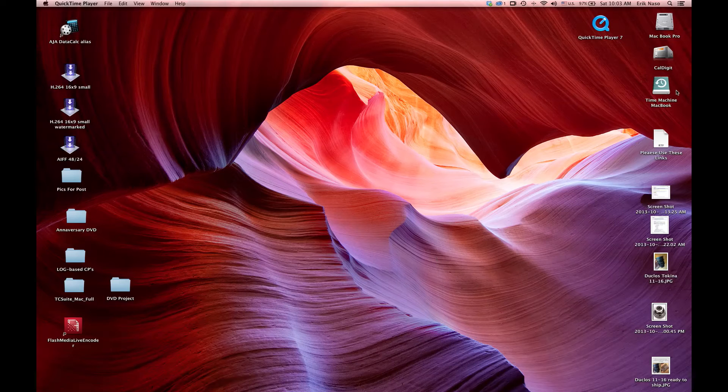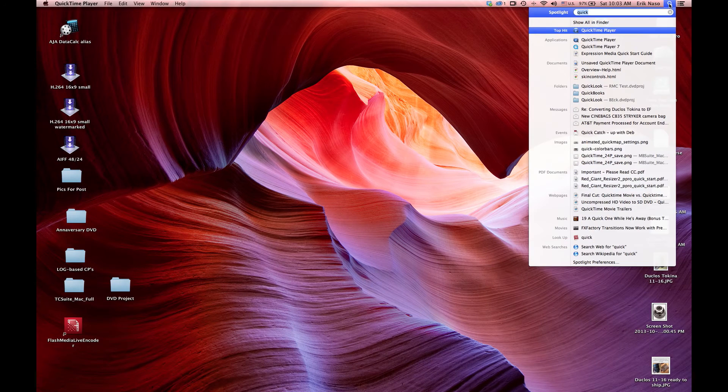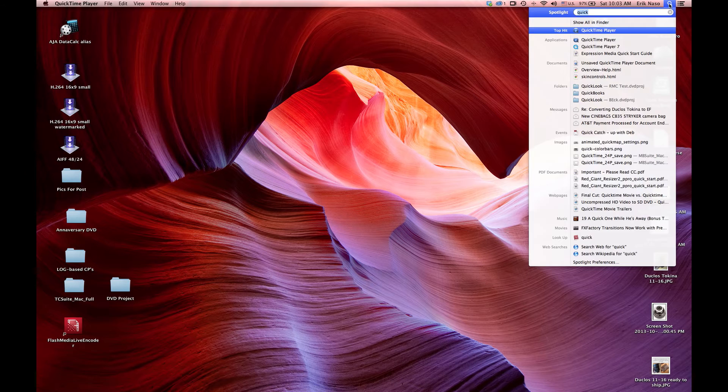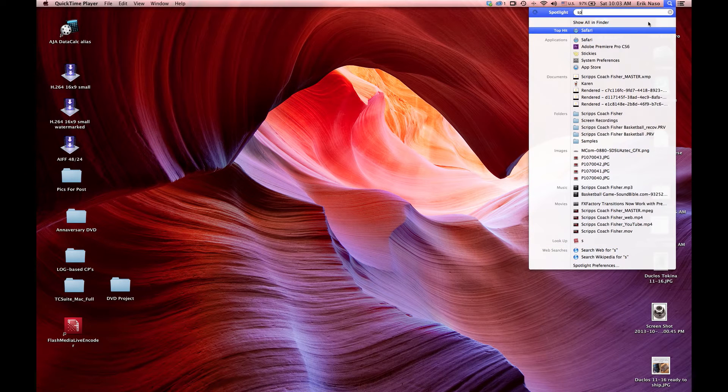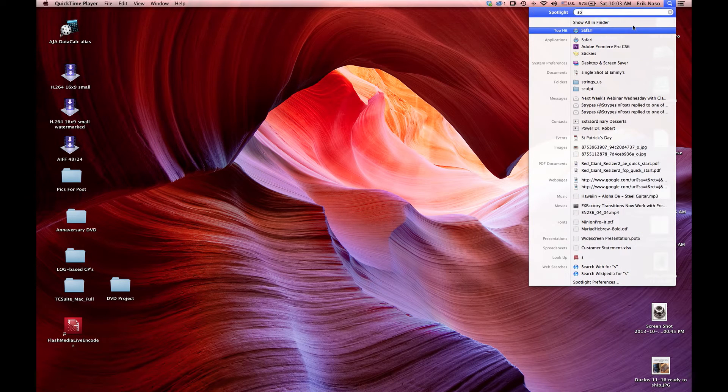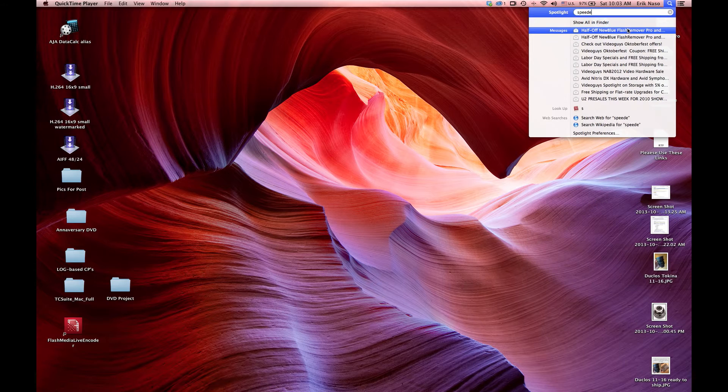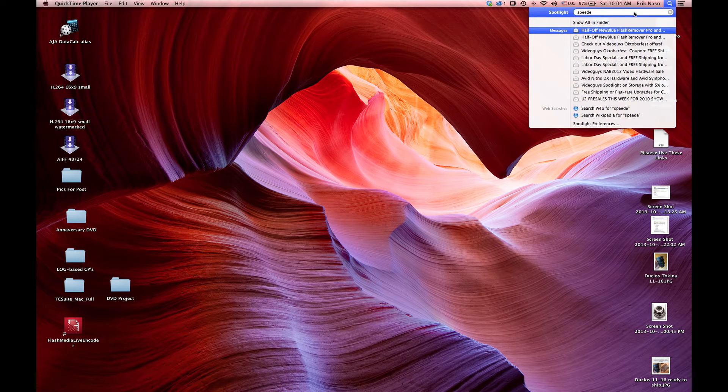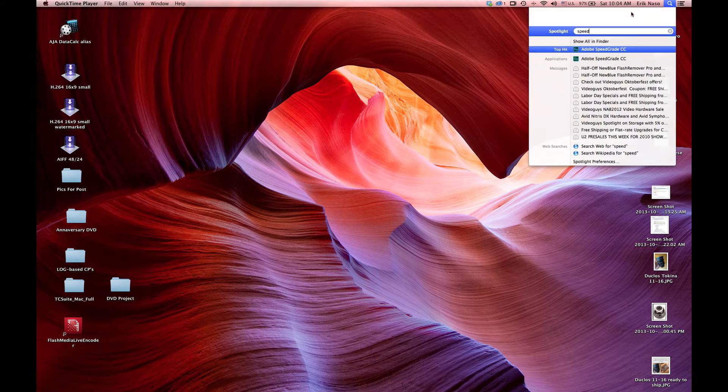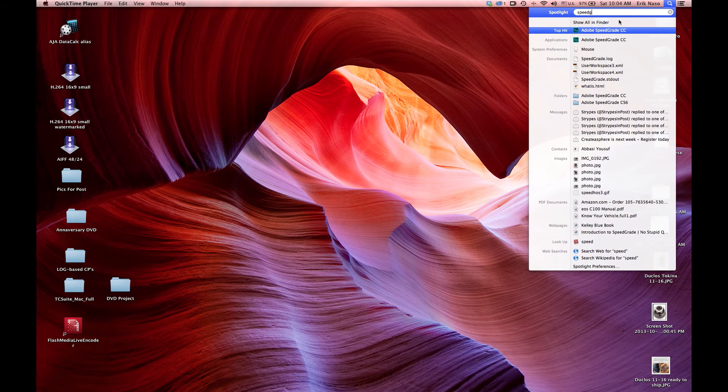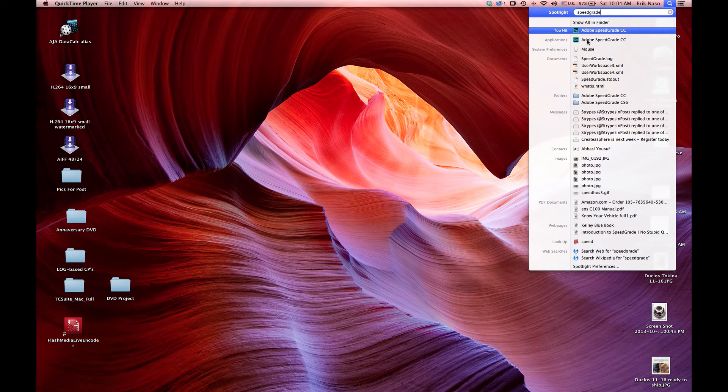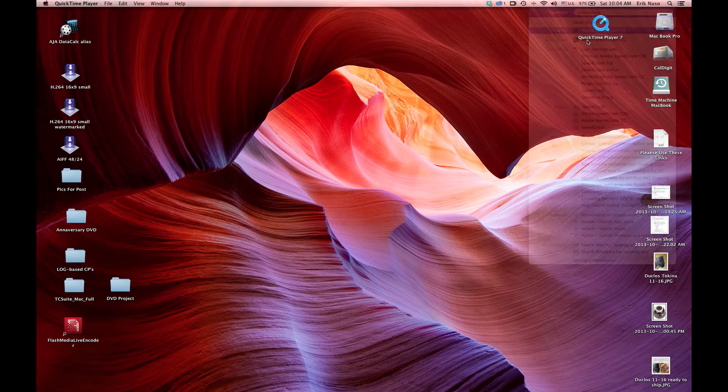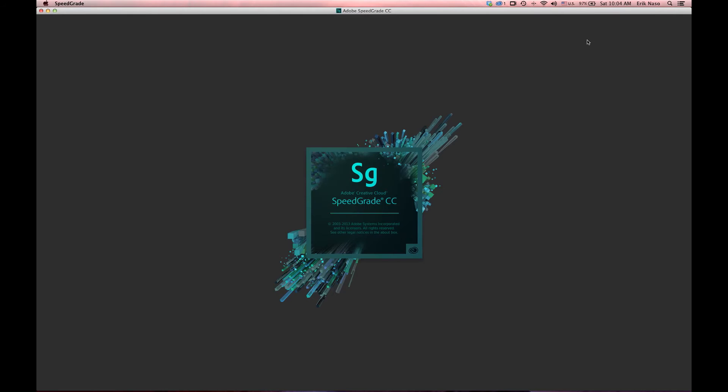Okay, well this is what happens when I try to open up SpeedGrade this morning. This is the new version, so I go up here with the CC and I just wanted to open it to try out the new features.